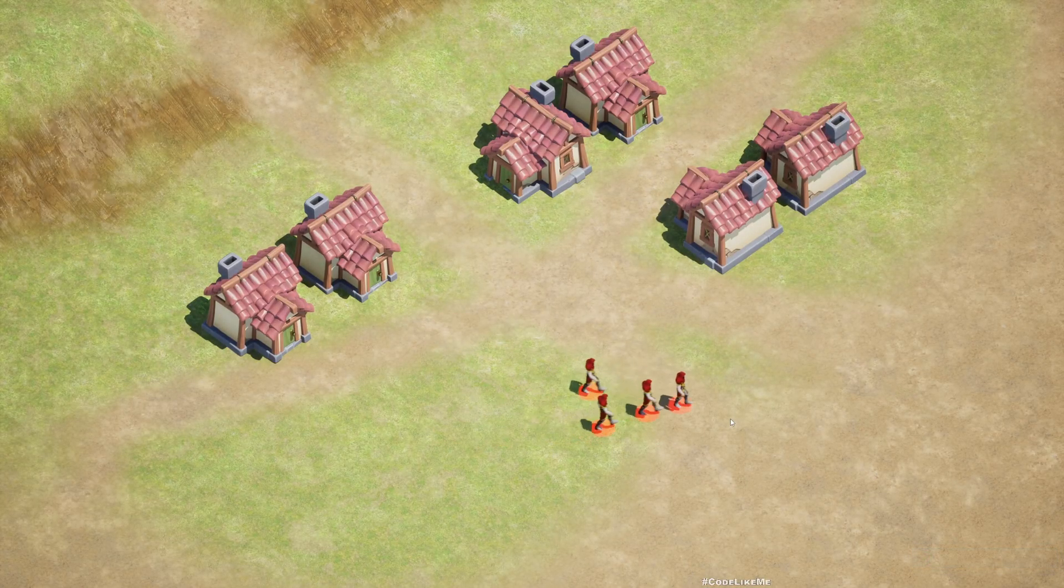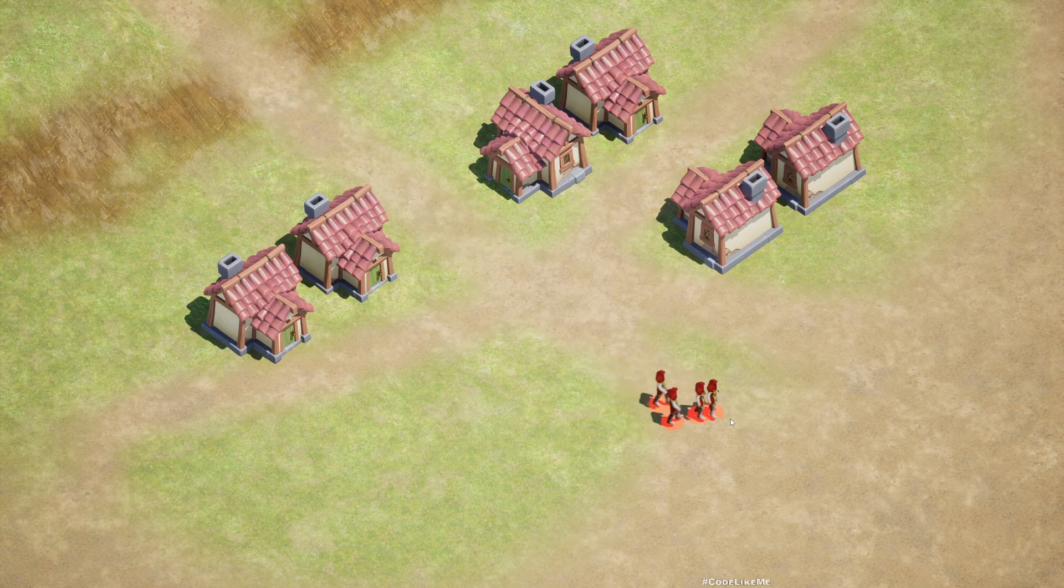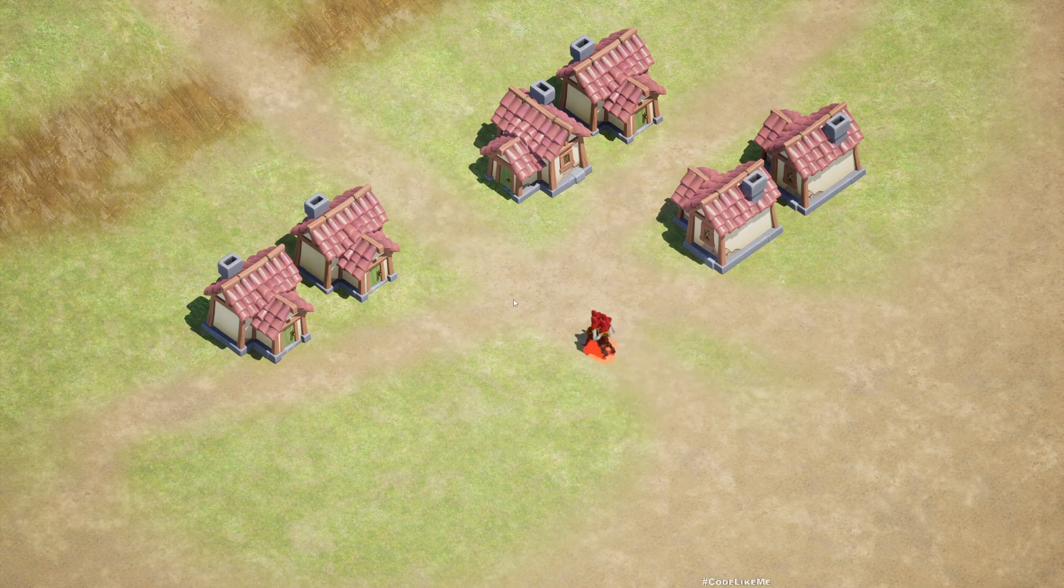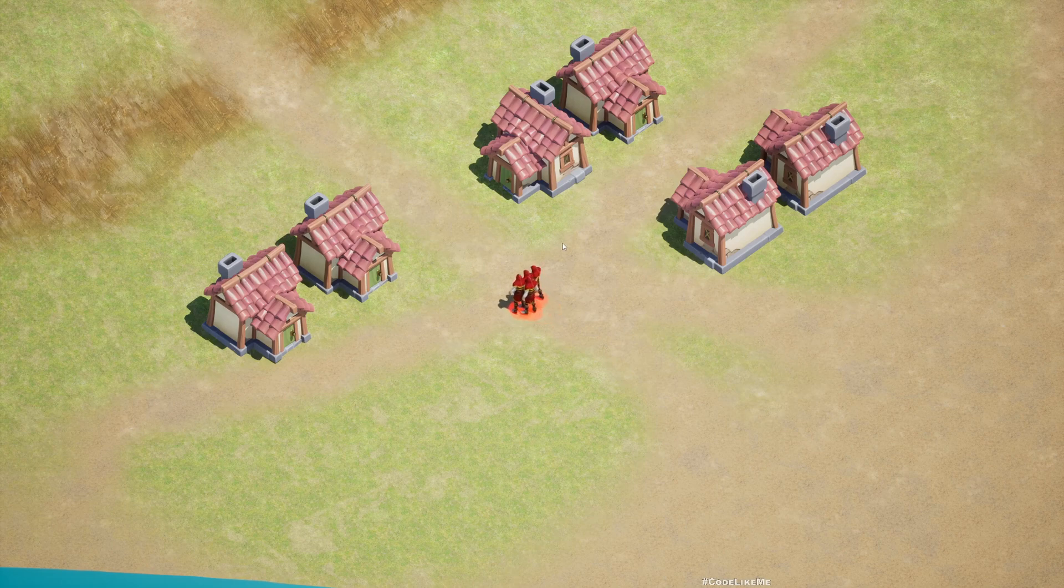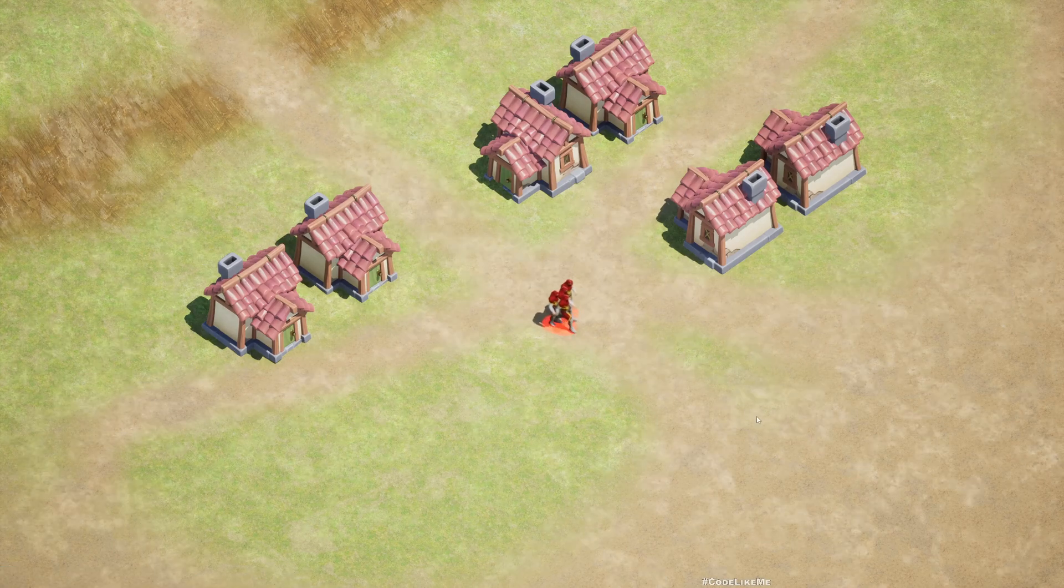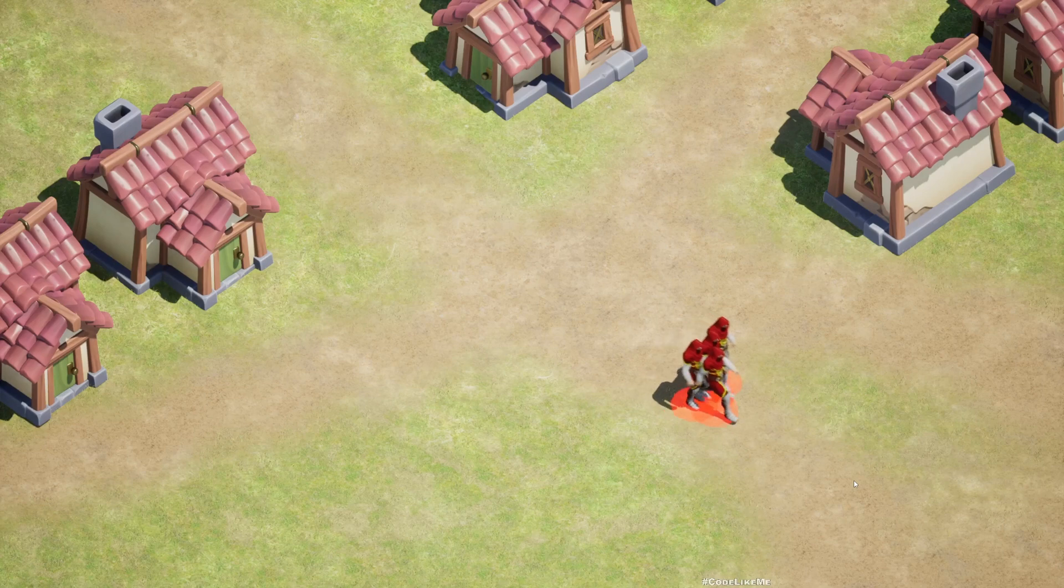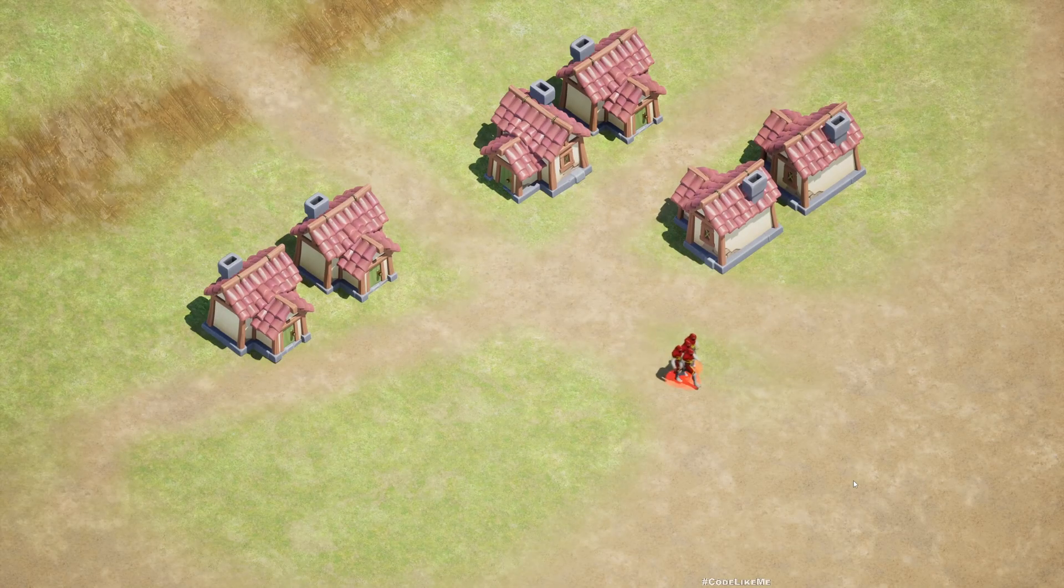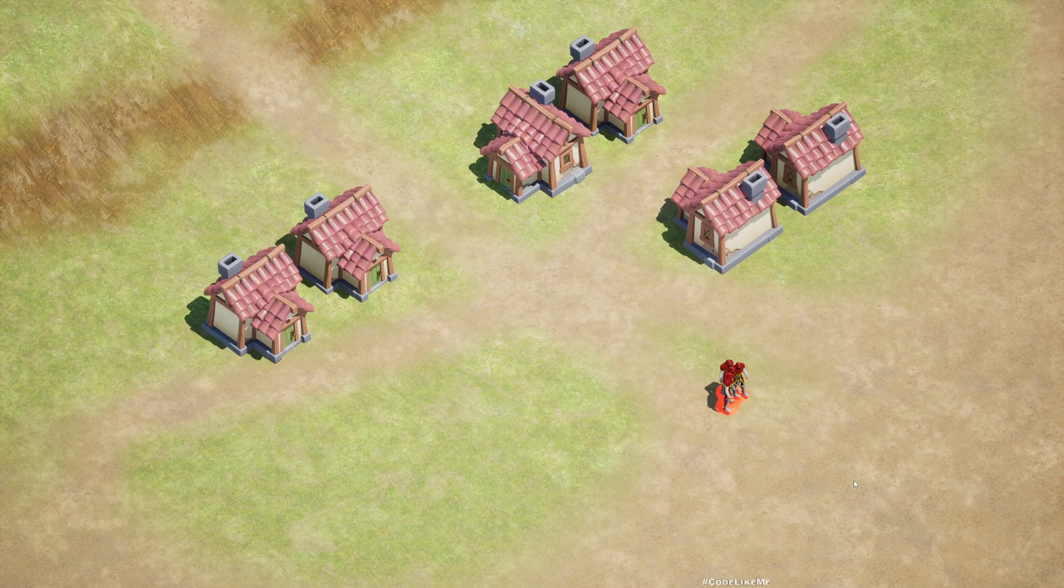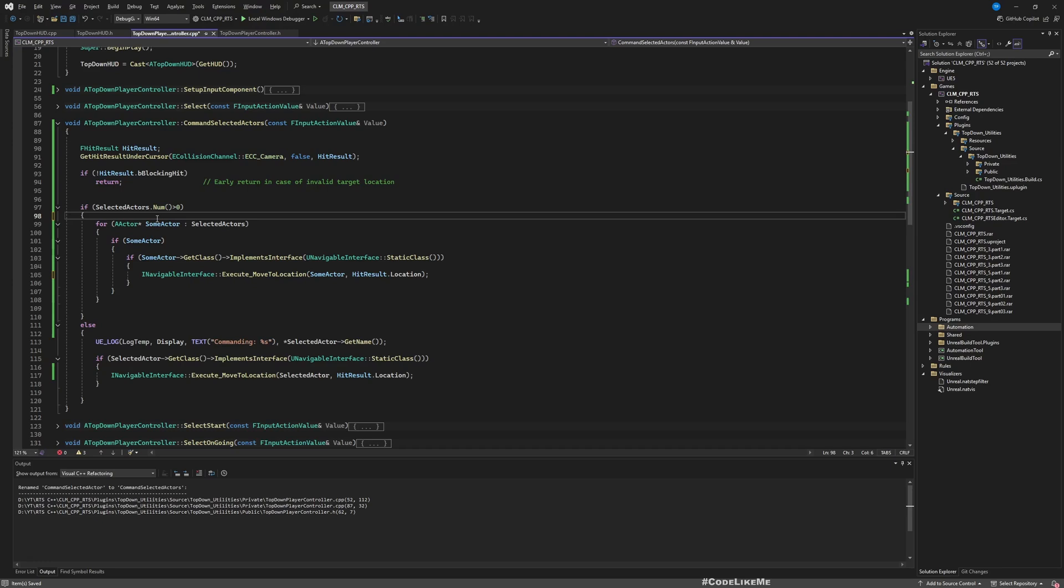Yeah, so I can command multiple actors now but they are all going into the same location because we haven't implemented any kind of coordination between them. Maybe there is something we should leave for another episode, or maybe just to have some different targets.